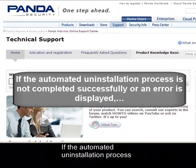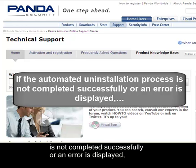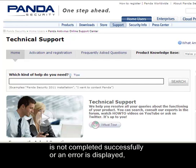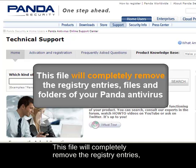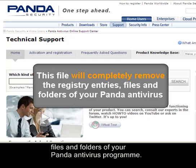If the automated uninstall process is not completed successfully or an error is displayed, use the uninstall.exe uninstallation file. This file will completely remove the registry entries, files and folders of your Panda antivirus program.